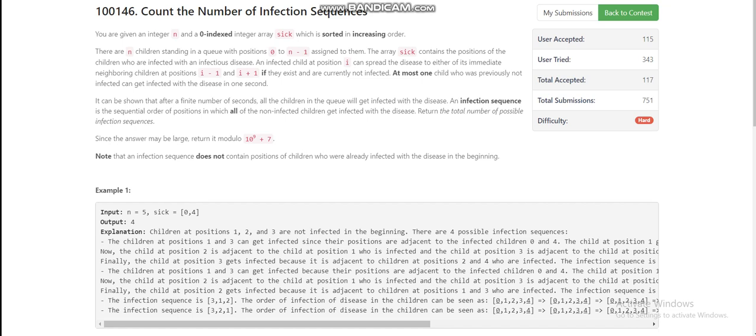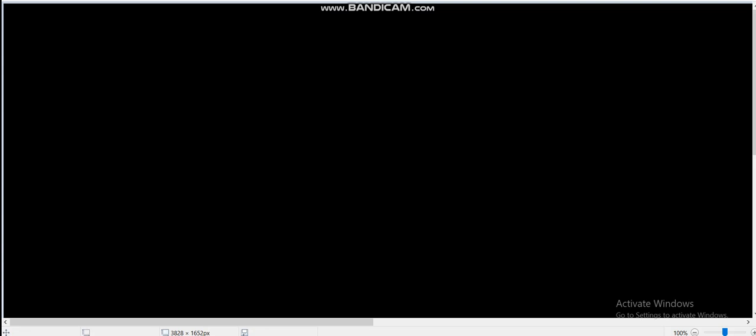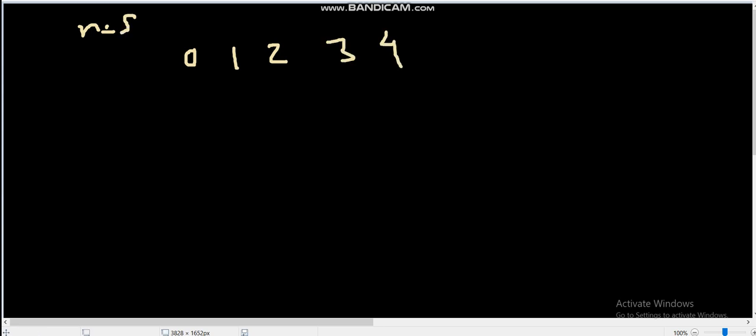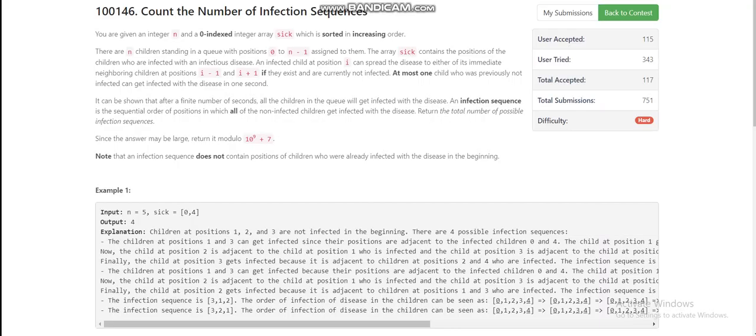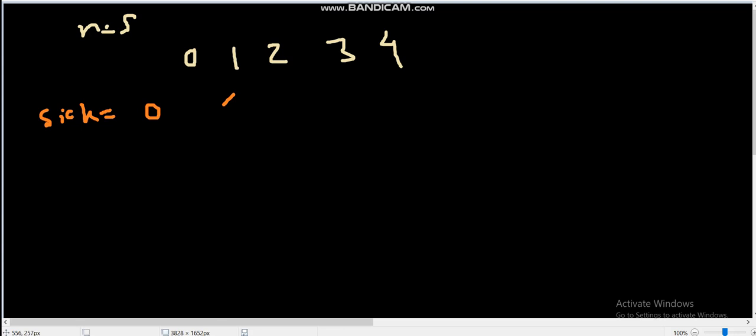Hello everyone, today we are going to discuss the fourth problem of LeetCode weekly contest 374, which is 'Count the Number of Infection Sequences'. We are given an integer n and a zero-indexed integer array sick, sorted in increasing order. There are n children standing in a queue with positions 0 to n-1. For the first example, sick is [0, 4], meaning children at positions 0 and 4 are sick.